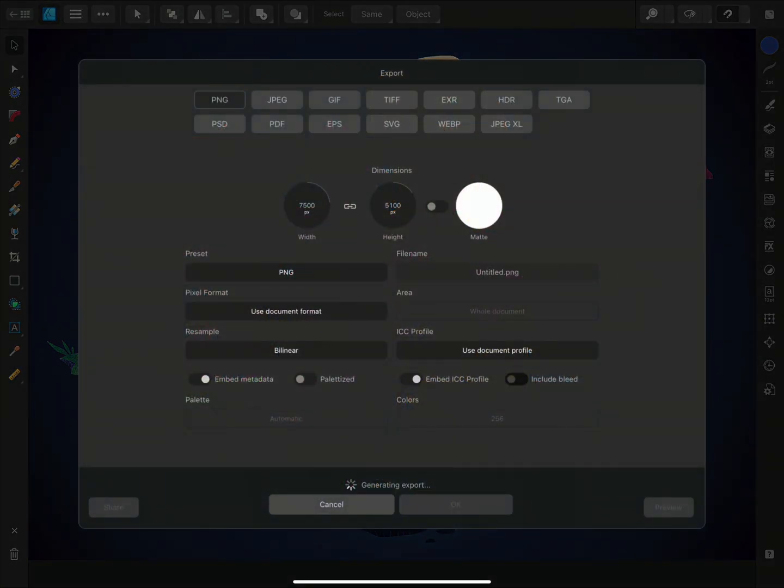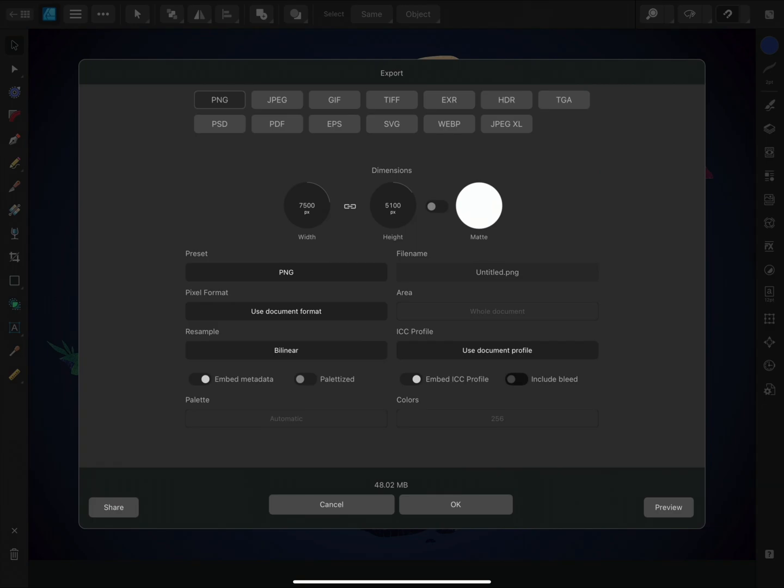This will open the export dialog. There is a large choice of vector and raster file formats at the top and below are settings which are contextual to each format.